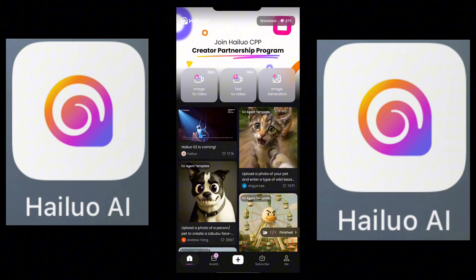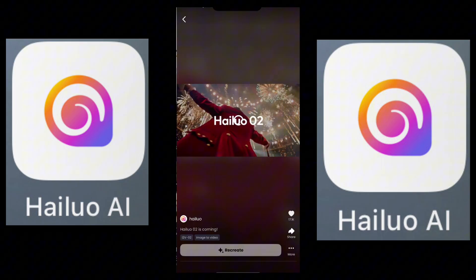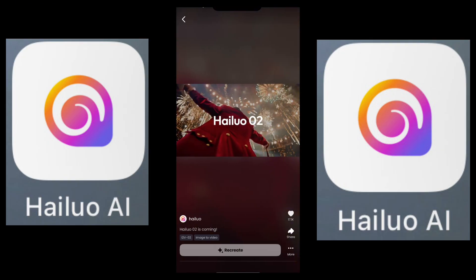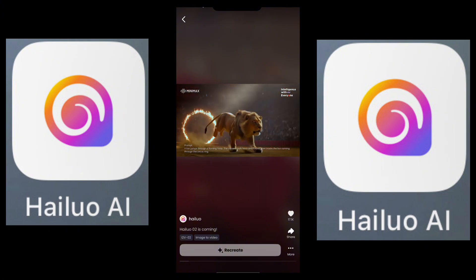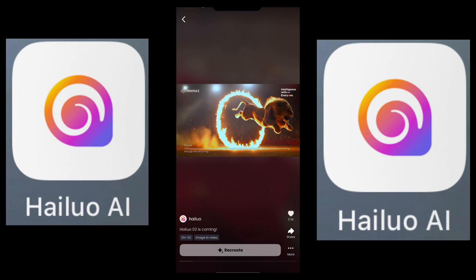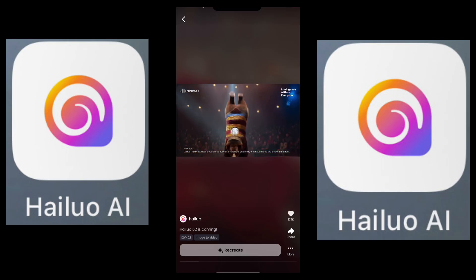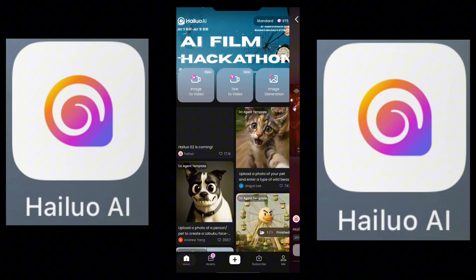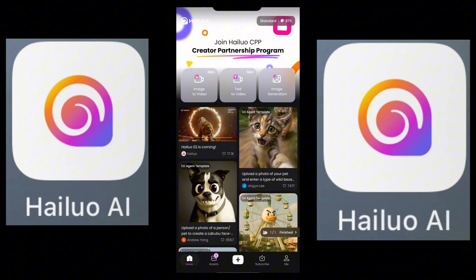I'll click on this — you see how smooth that video is? It's super smooth. Can you believe that is just a prompt? Yes, a prompt gave that actual video.